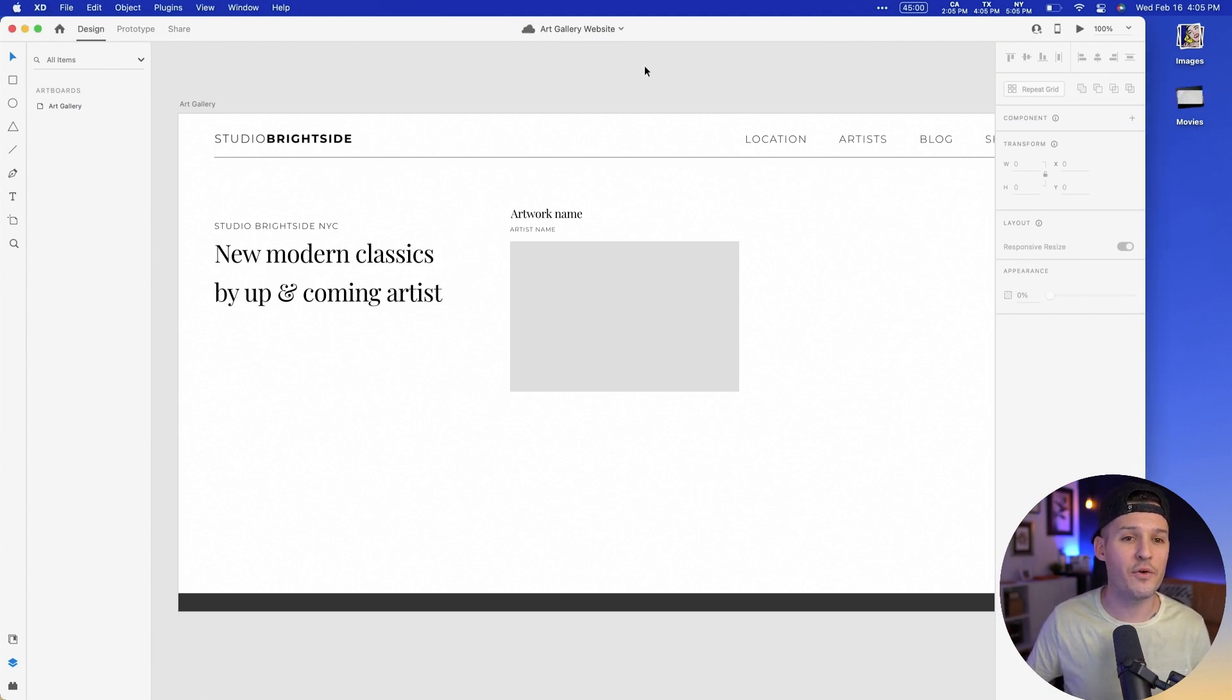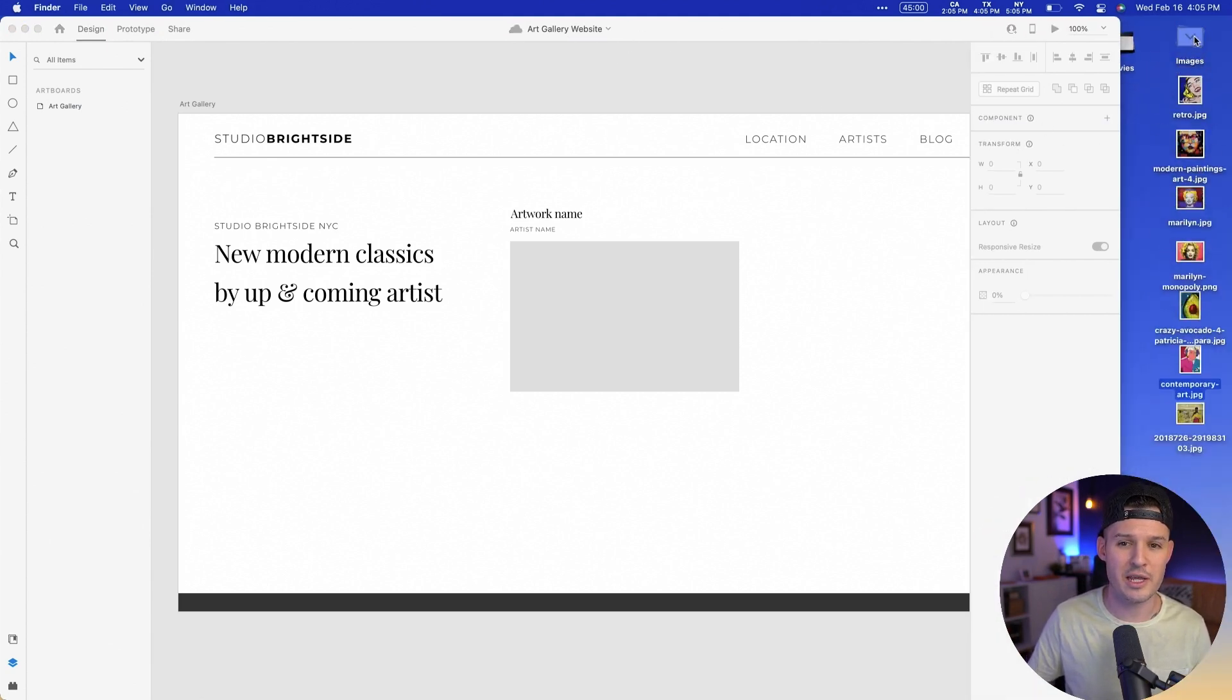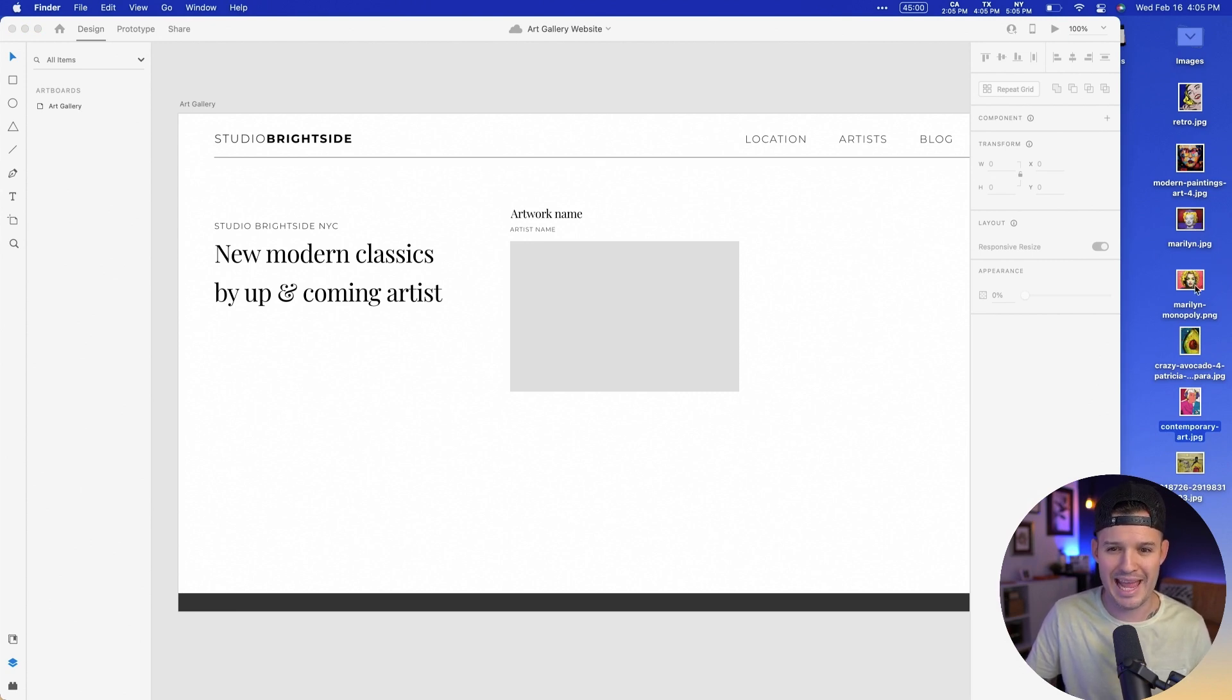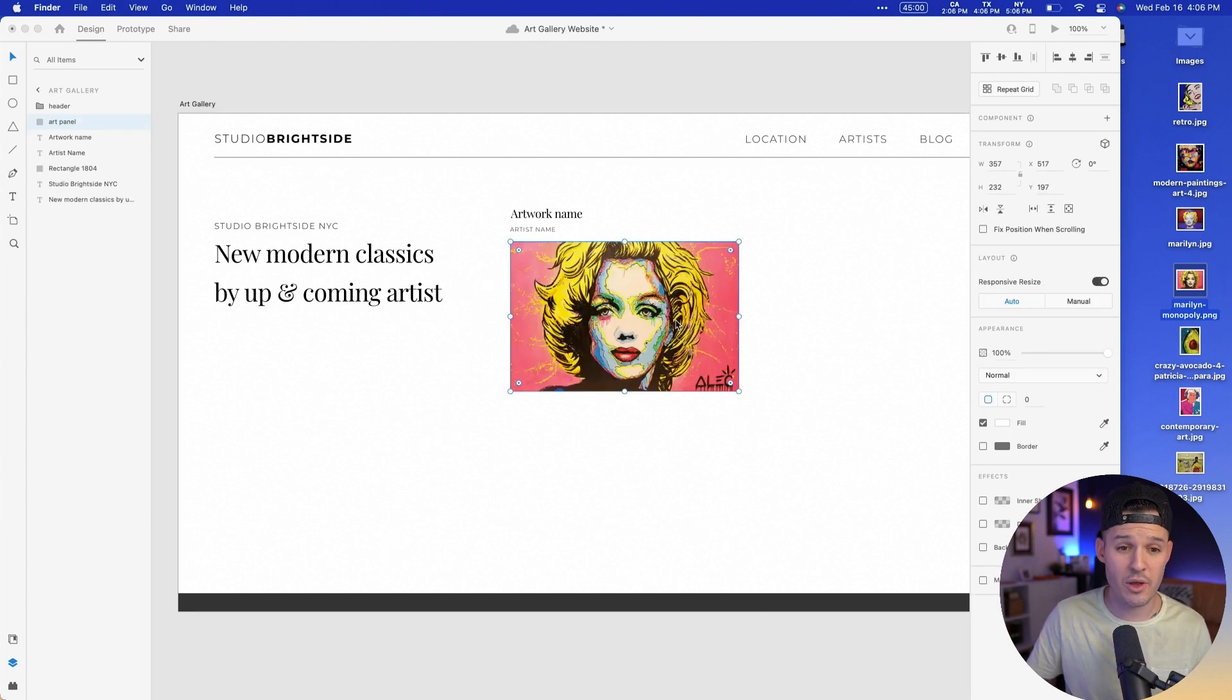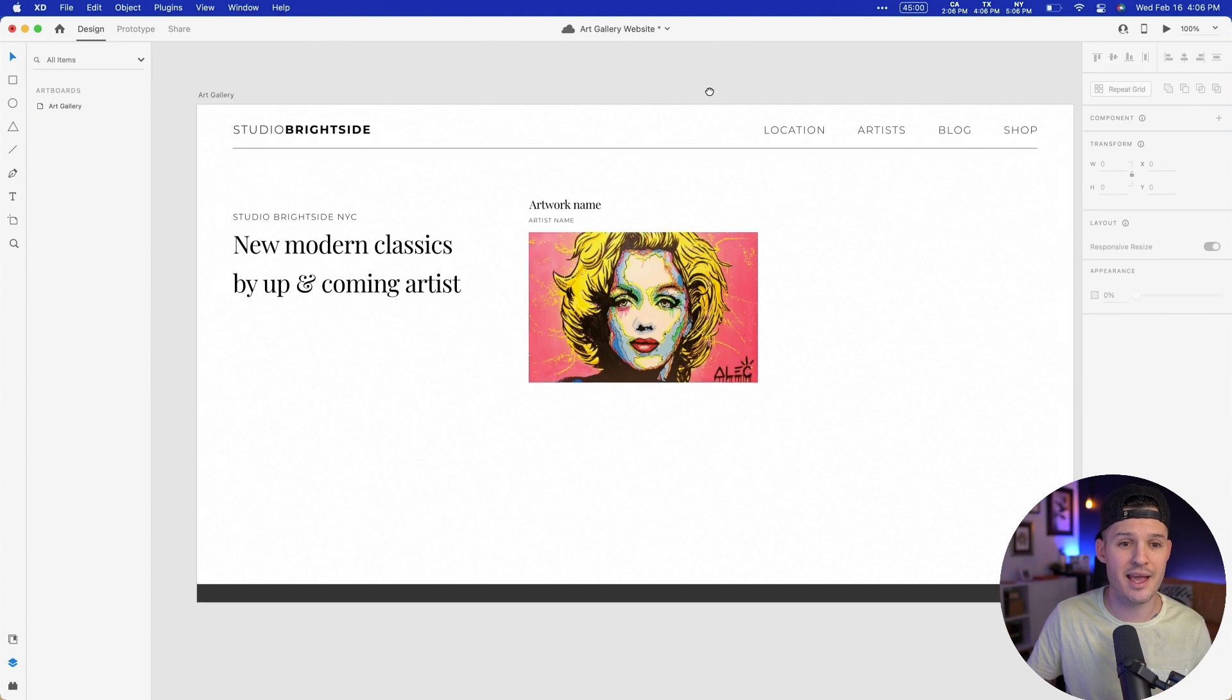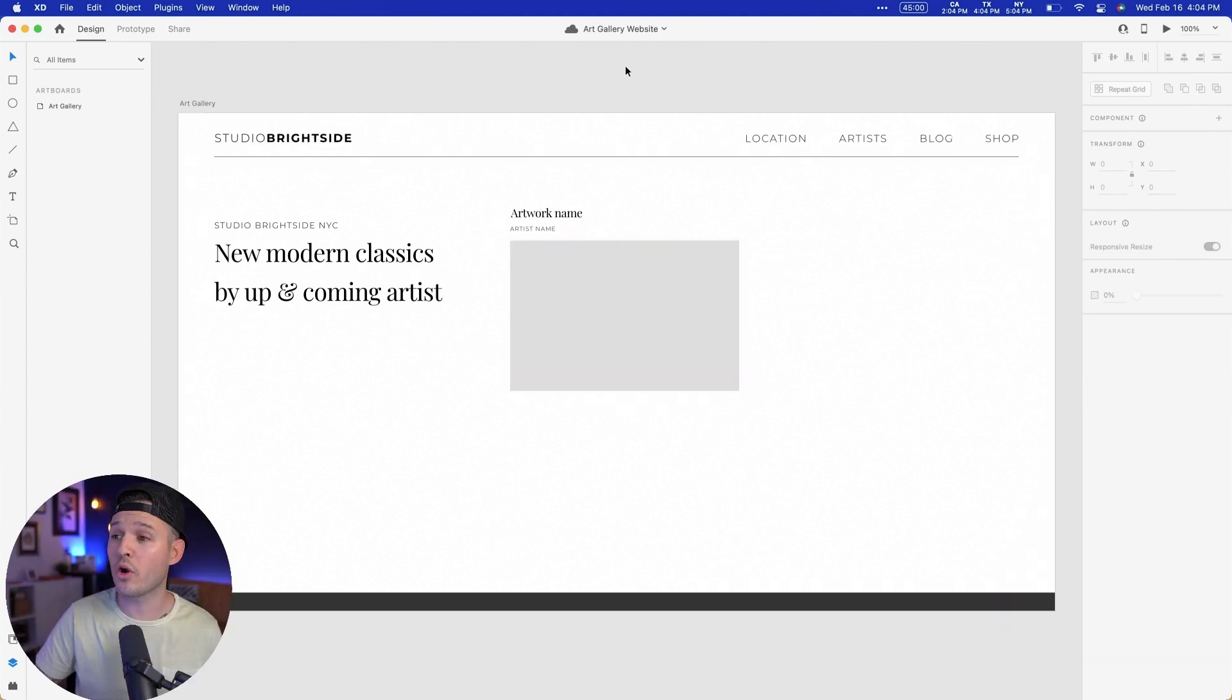But for now, let's focus on the typography that we have here. Actually, let's drag an image in because it's hard to imagine an art gallery being this bland, this boring. So I'm gonna grab that image in Adobe XD. You just drag it over the rectangle and boom, it's gonna go ahead and mask it inside. It's already looking a little bit better, isn't it?